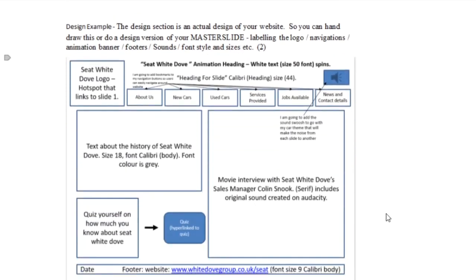I've got an example for you. If you did your basic layout and just put a square box with 'logo', then put some navigation text boxes and navigation bars — a very basic layout — you will get your one mark.